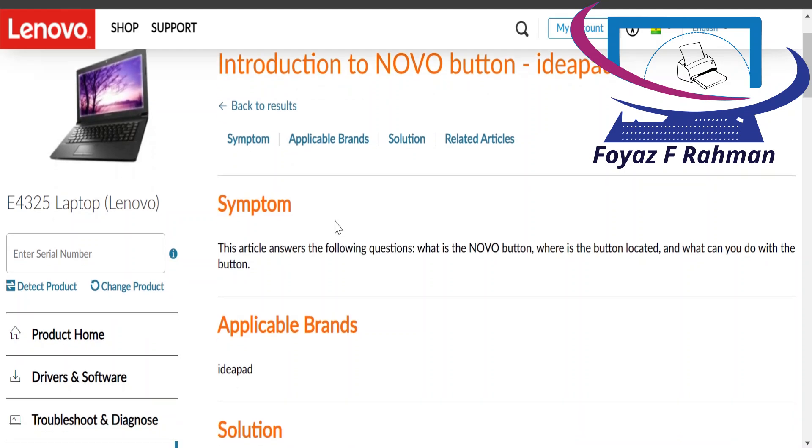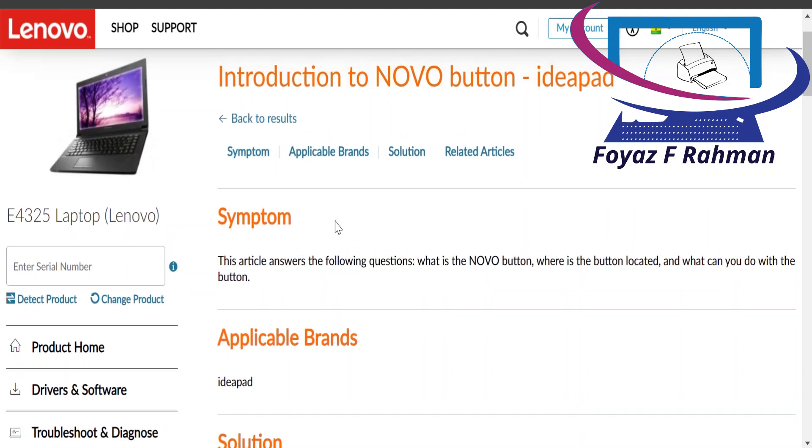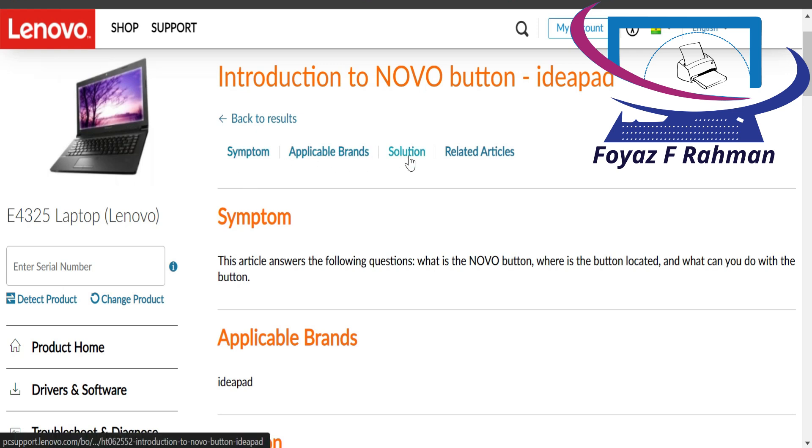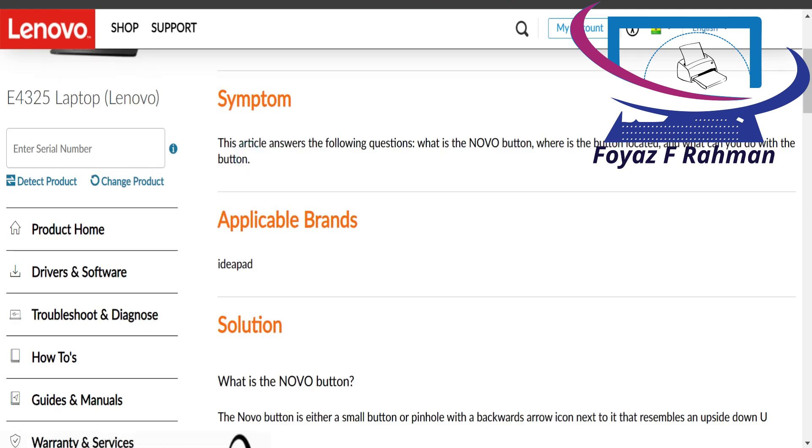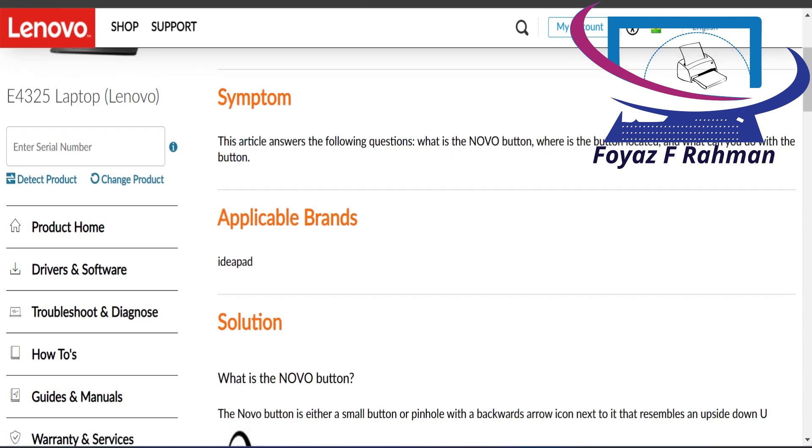Hello guys, this is Foyaz F. Rahman. Welcome back once again. Today I'm going to discuss Novo button or pinhole key. Do you know Lenovo Novo button or pinhole key?